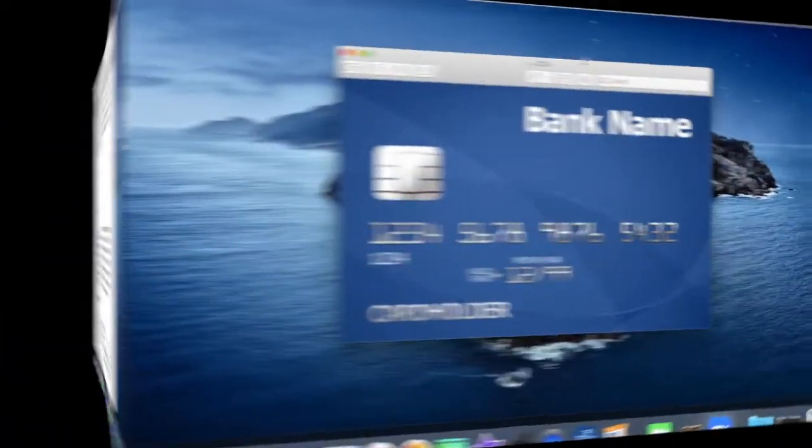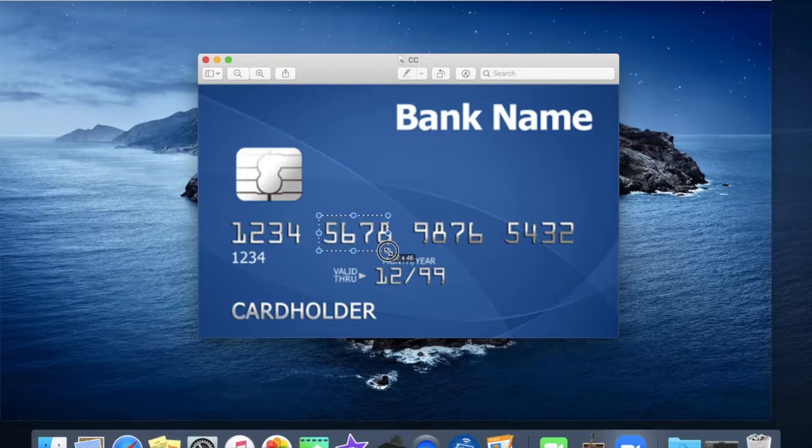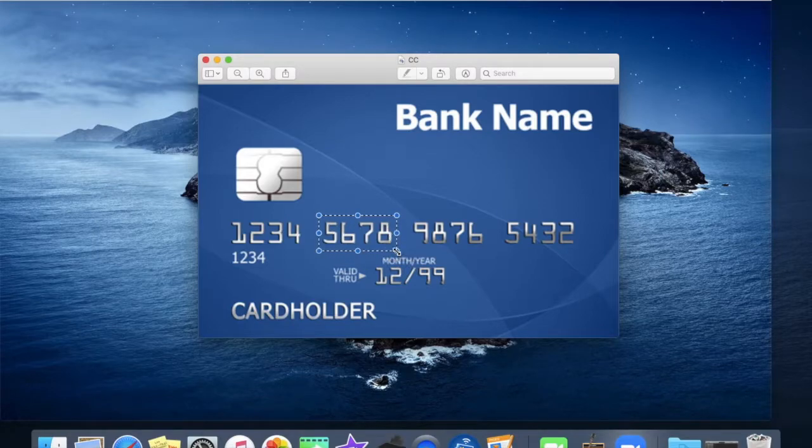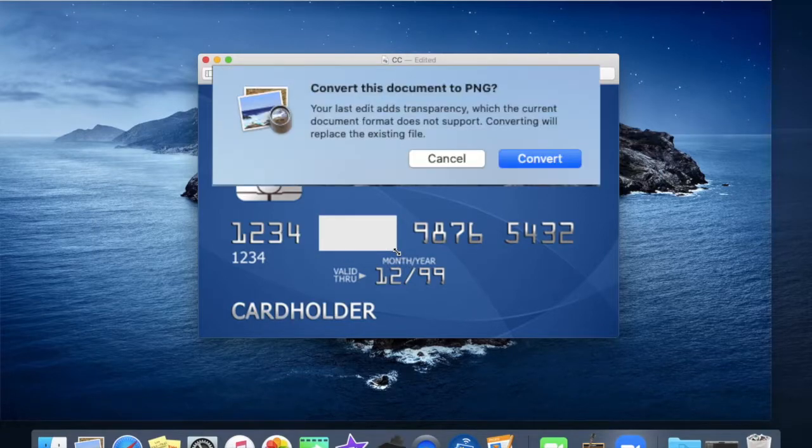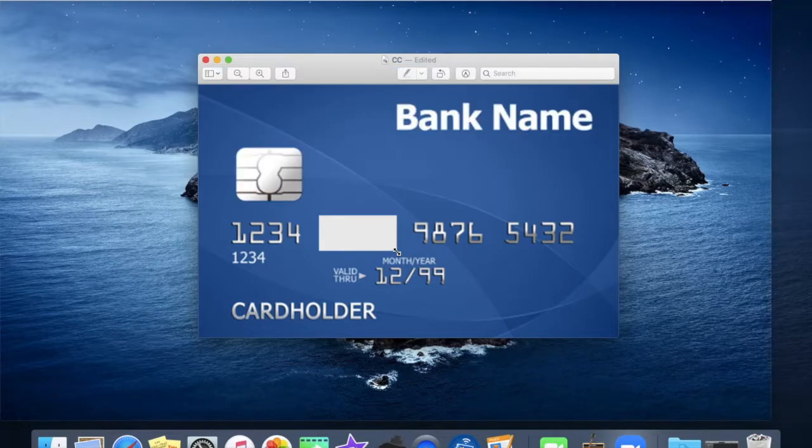And just quickly you can redact an image even more easily. Just click and drag around the part you want removed and hit delete. If this pops up select convert.